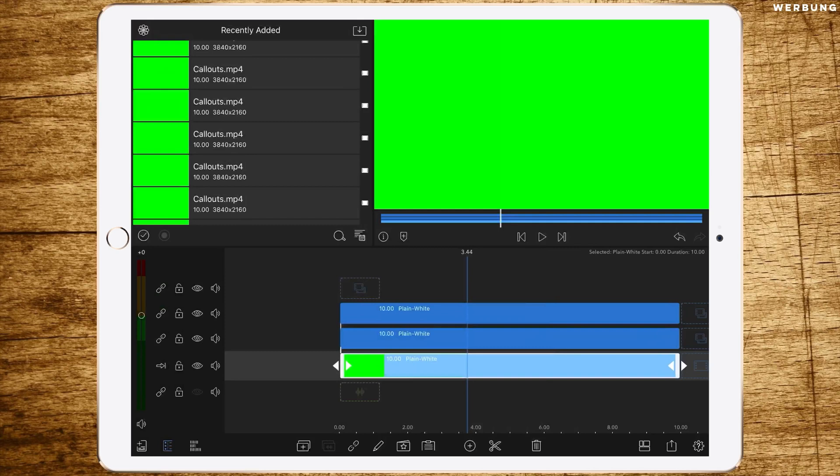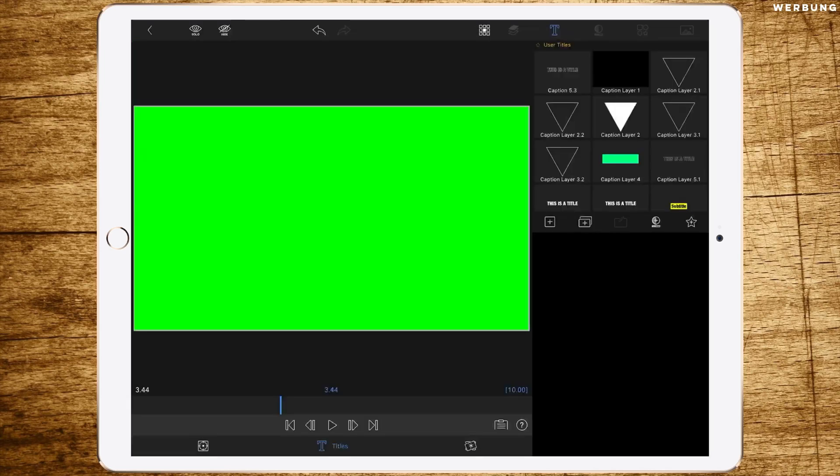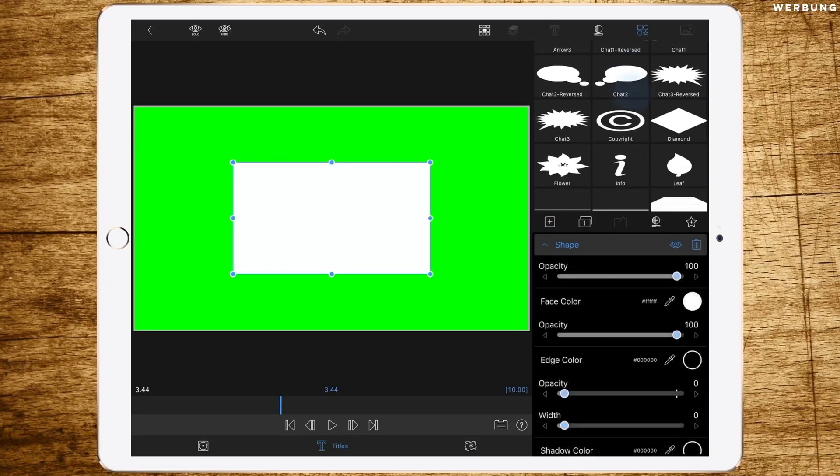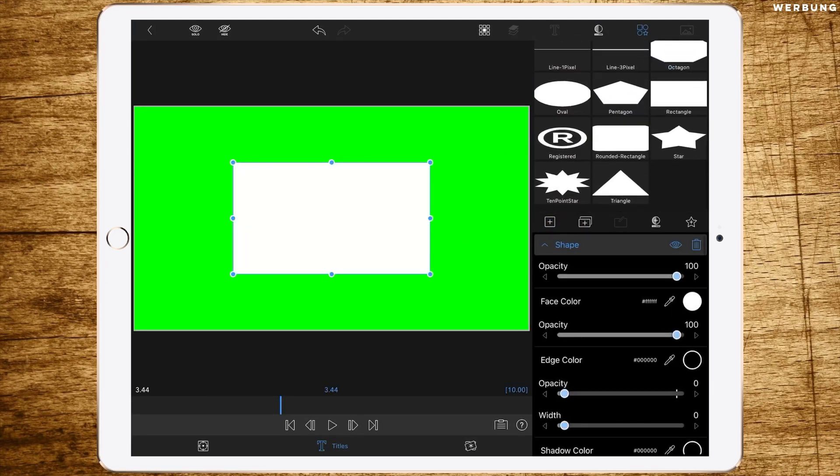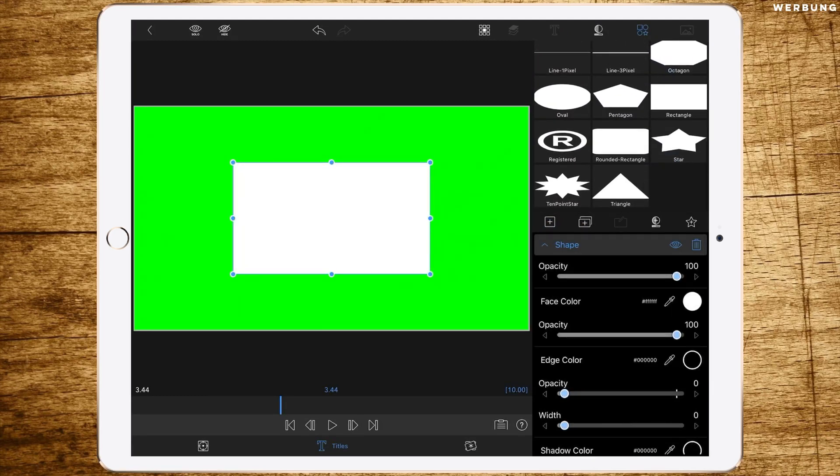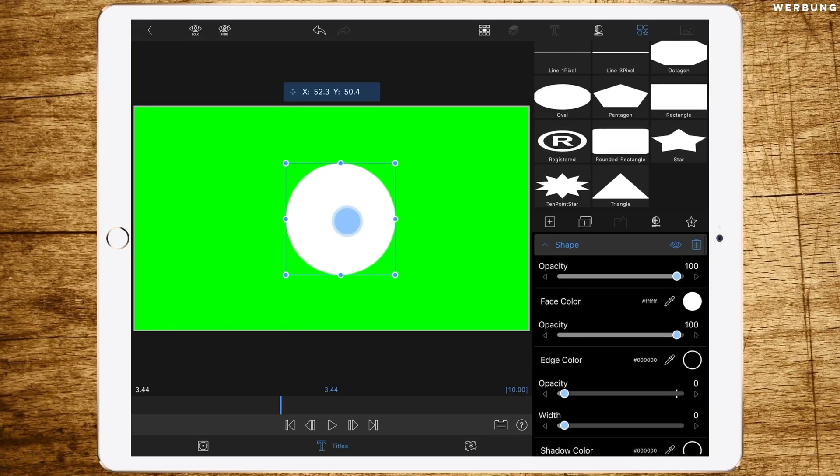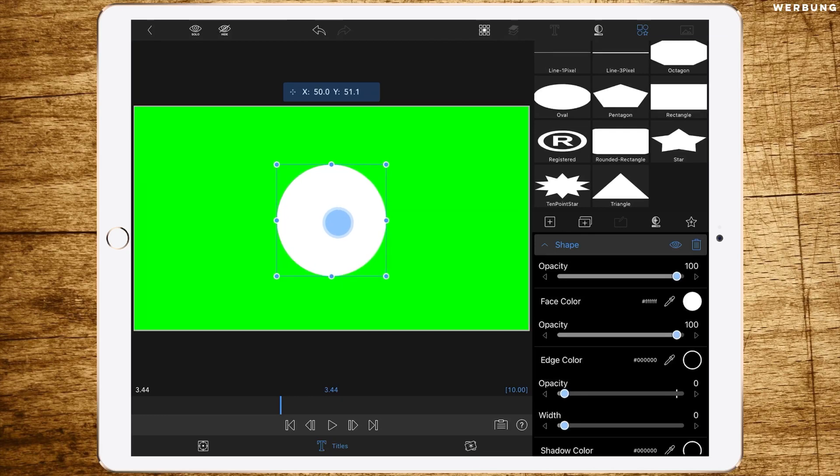That's it with the first layer. In the second layer we'll create a call-out point, the starting point of the call-out. We're also adding a shape but changing the shape to an oval. We want a perfect, nearly as possible perfect circle, right in the middle of the screen.